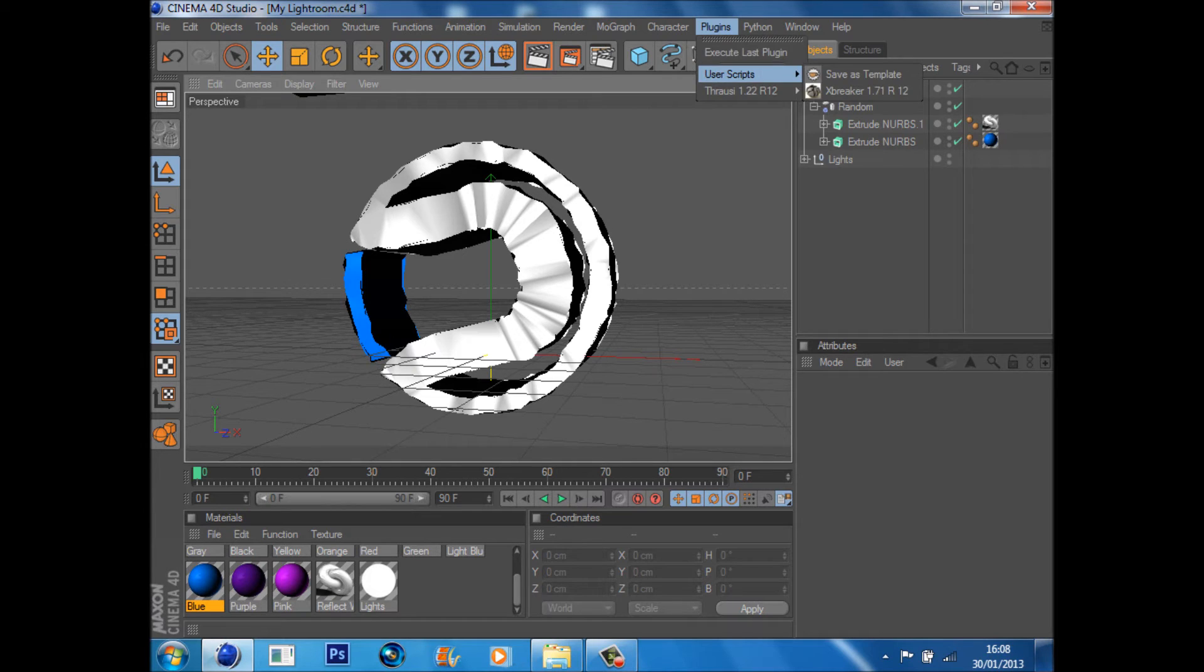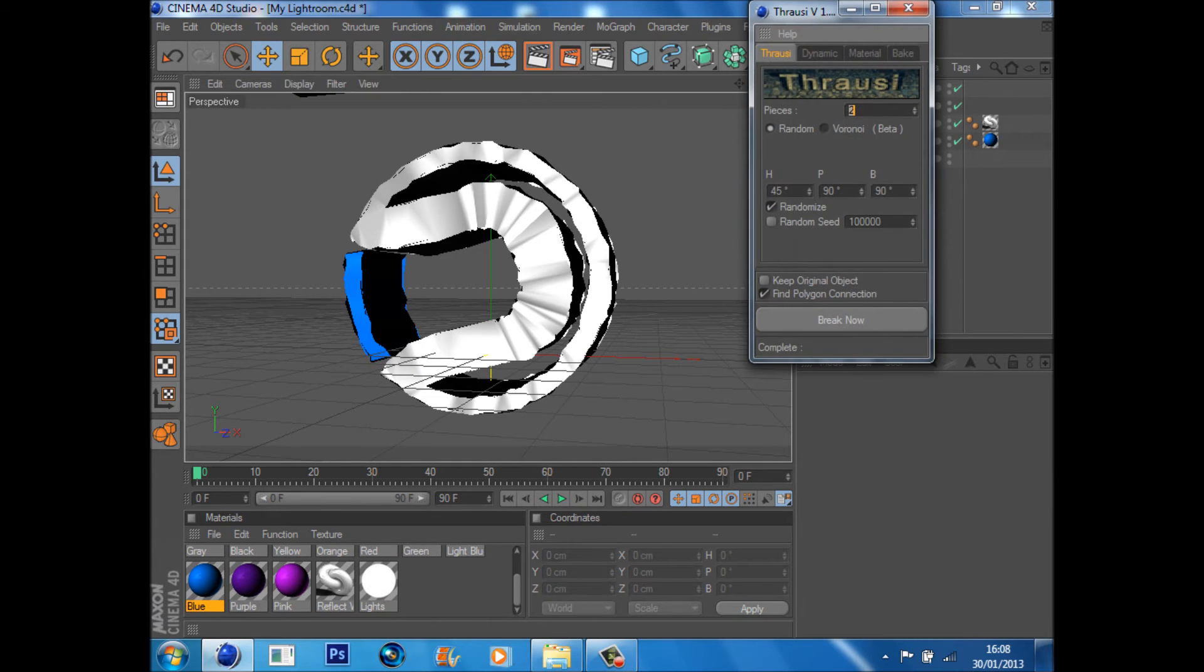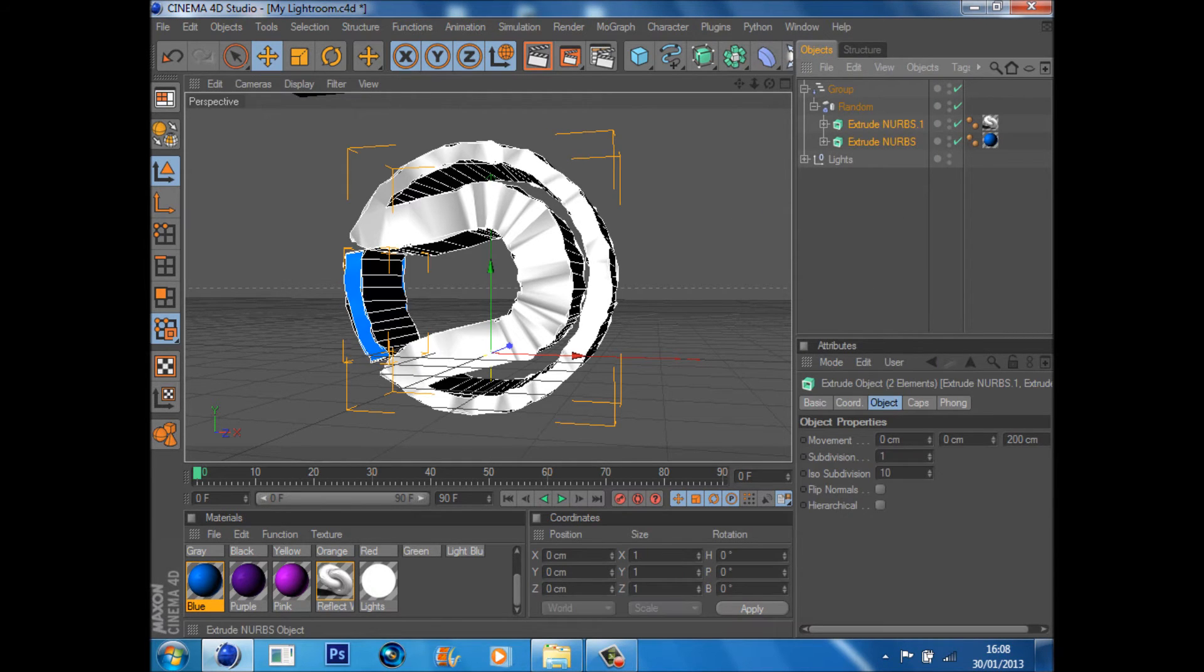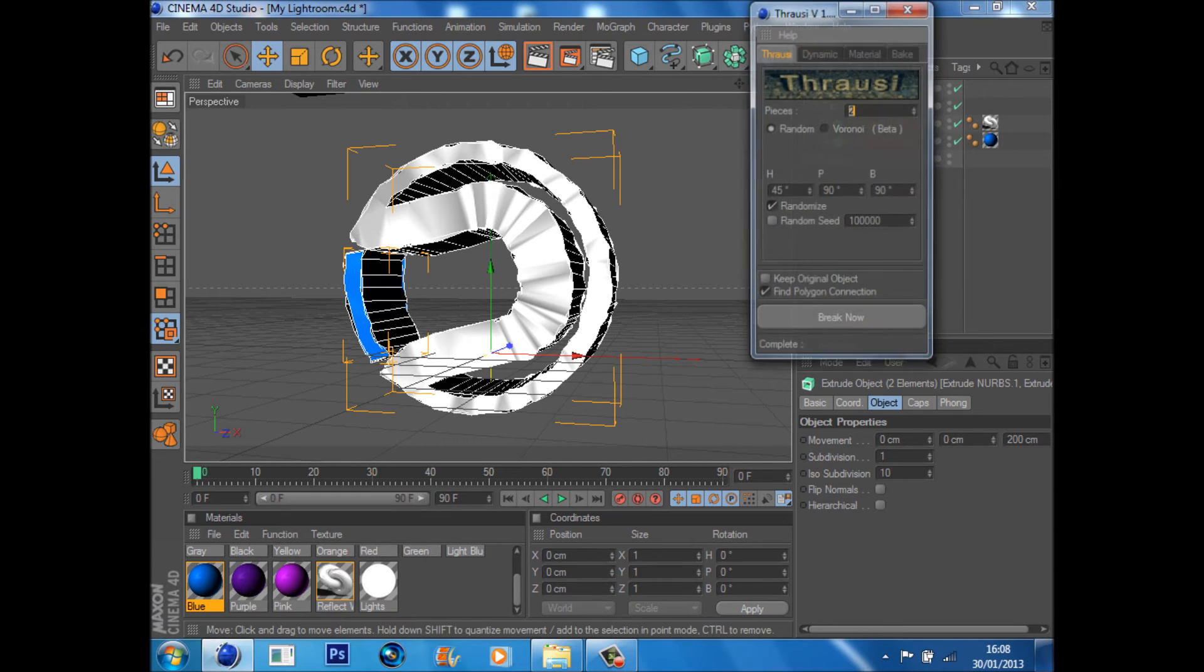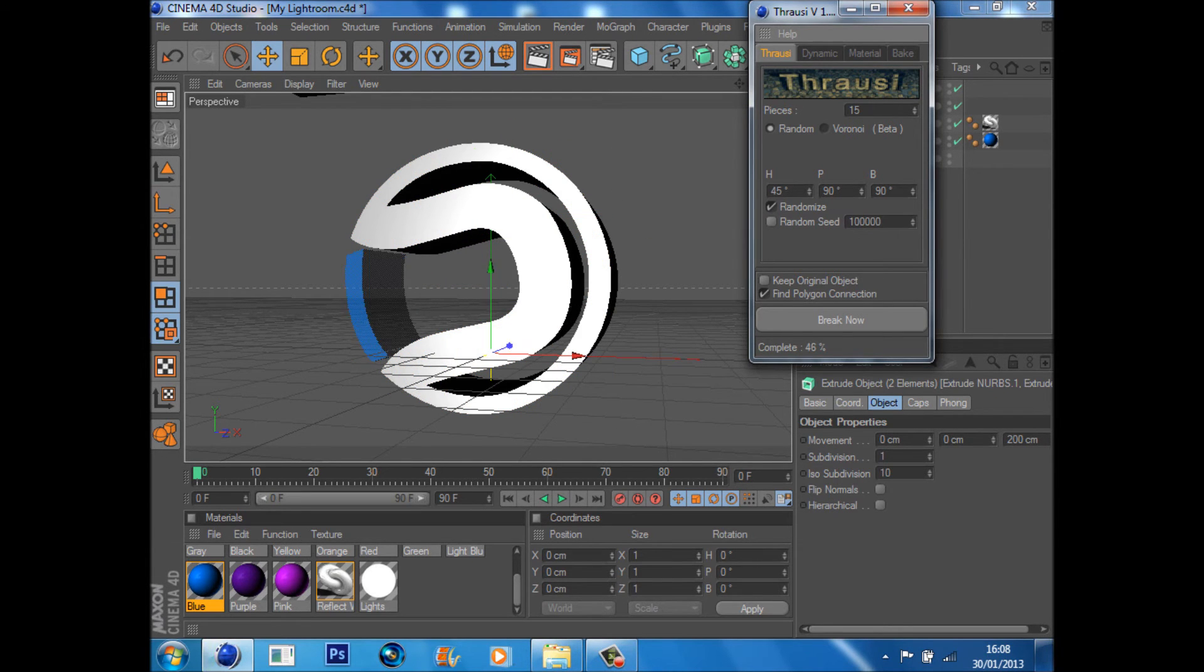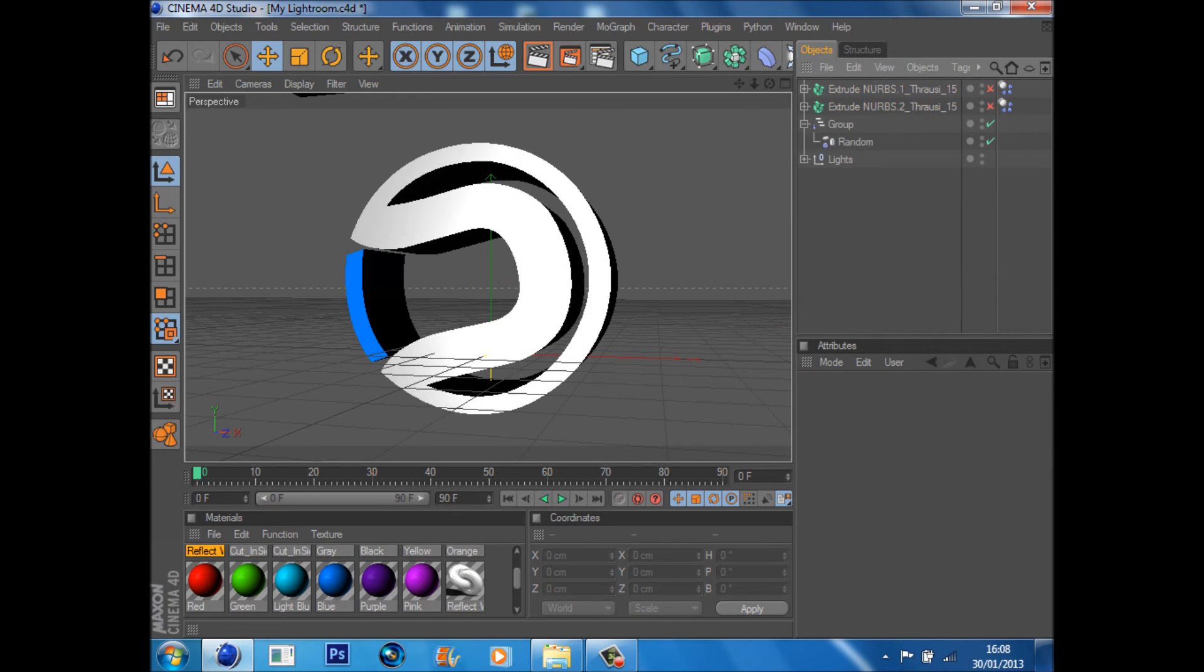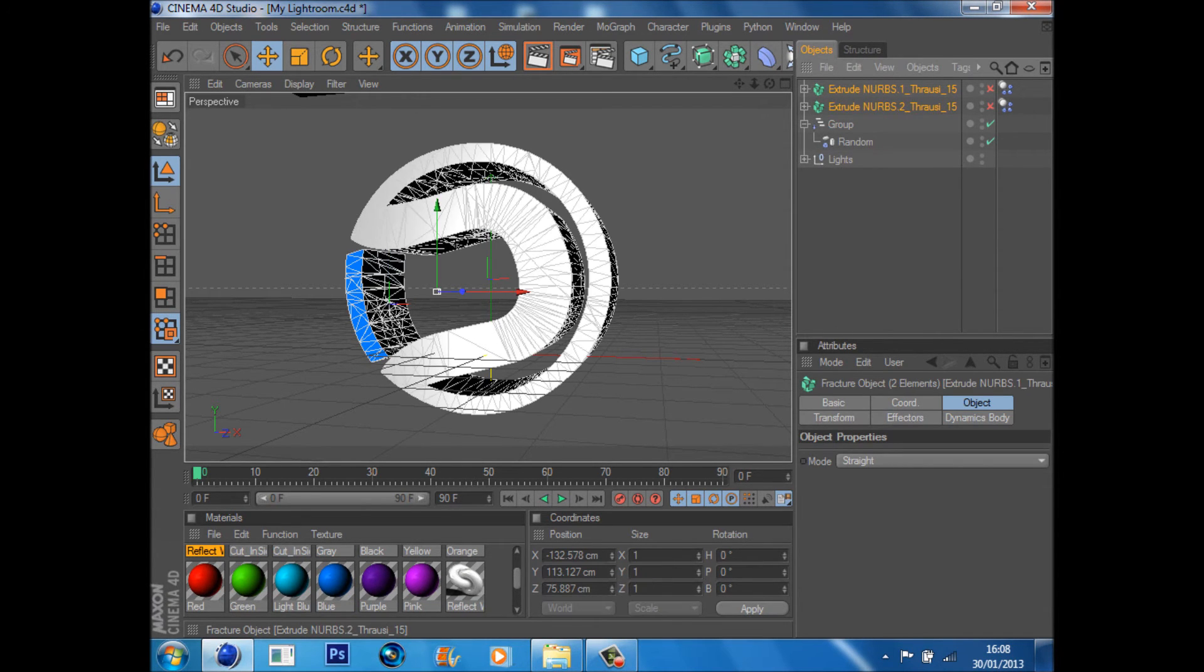So make sure your extrude nurbs are on, go Plugins, Thrausi, and I'm just going to put it this time to 15 pieces and click Breakdown. Shouldn't take that long. Like so. Then as you see, the effect originally may have gone. Just drag the extrude nurbs back into the Random and you'll get the effect again.